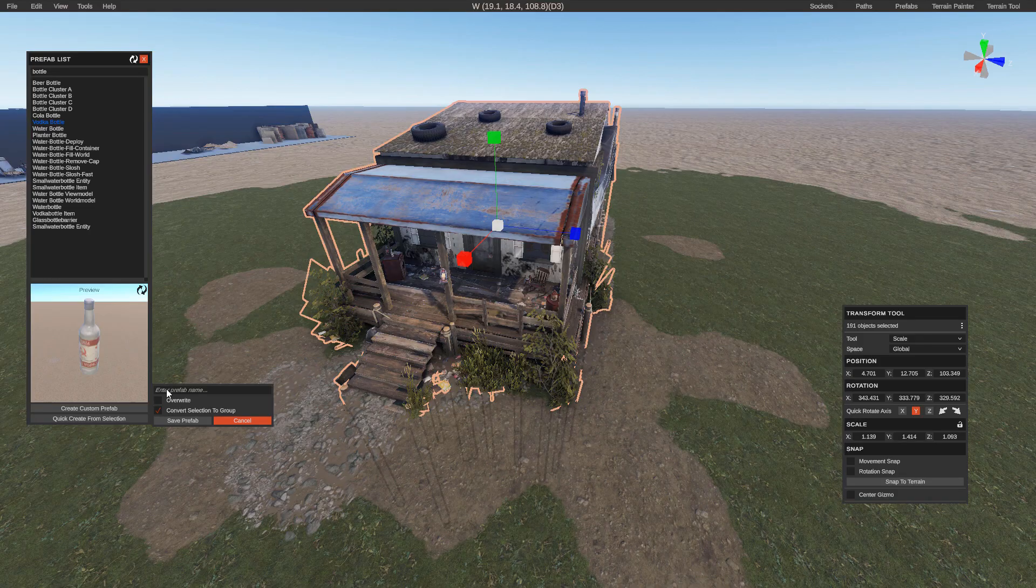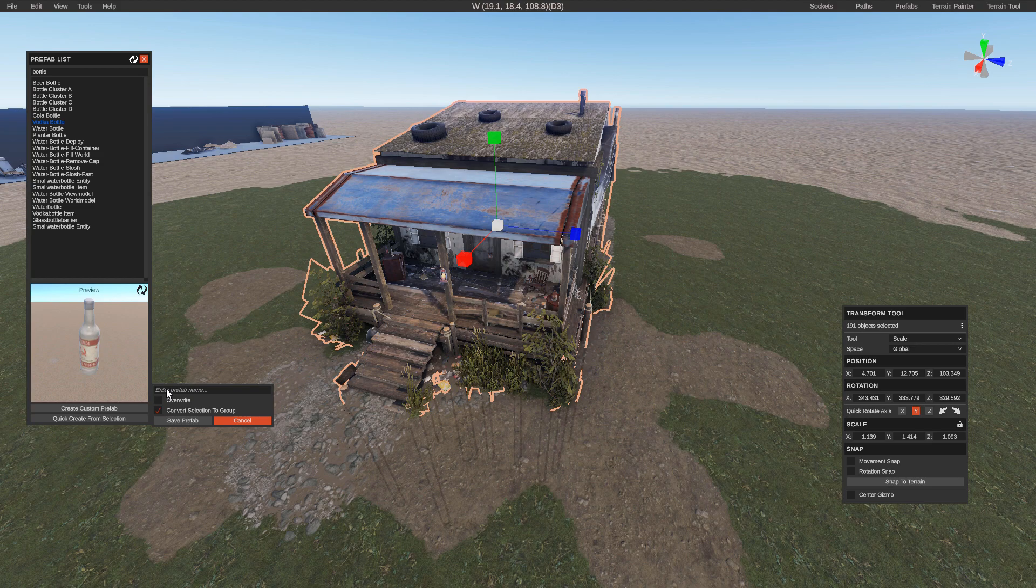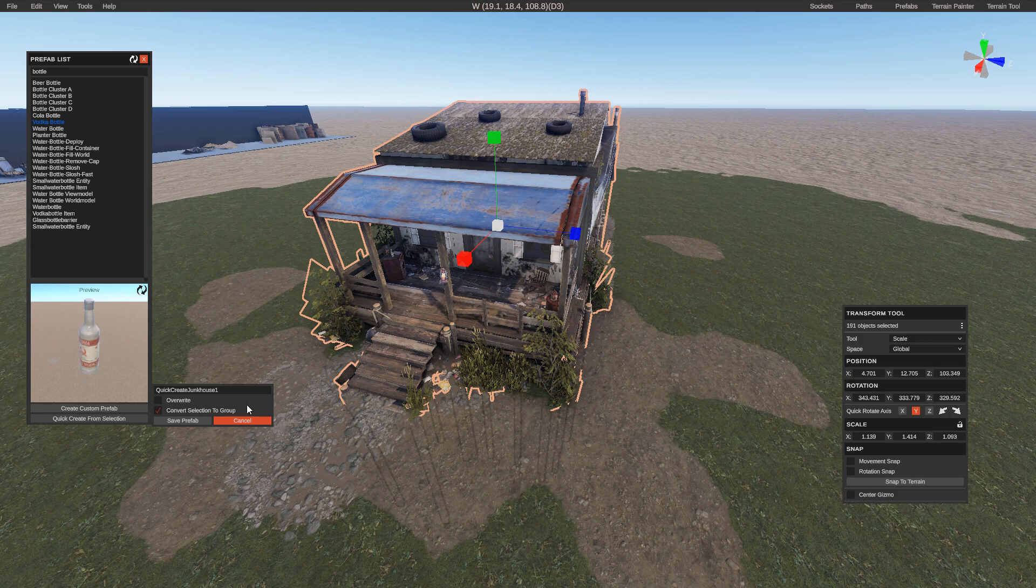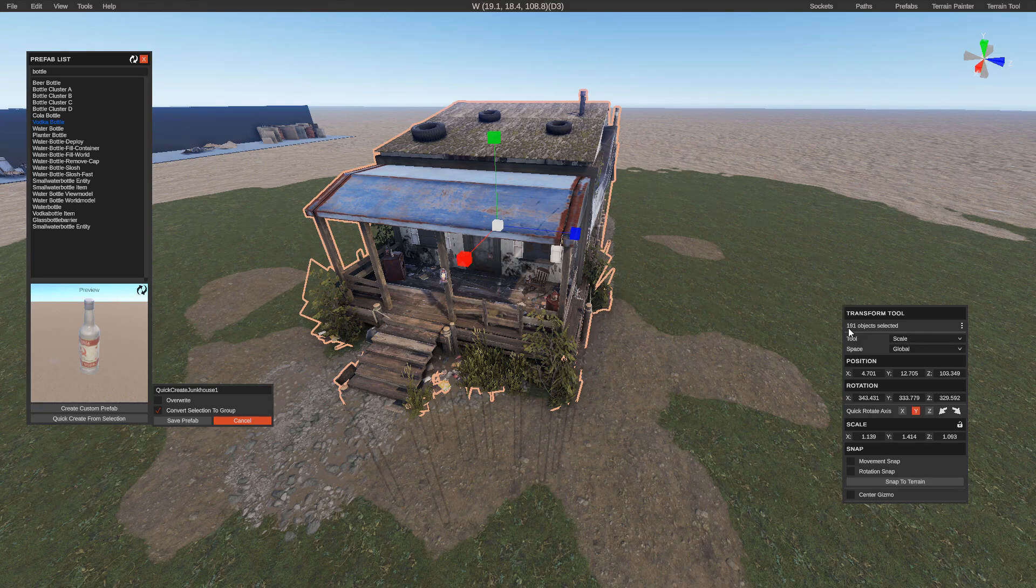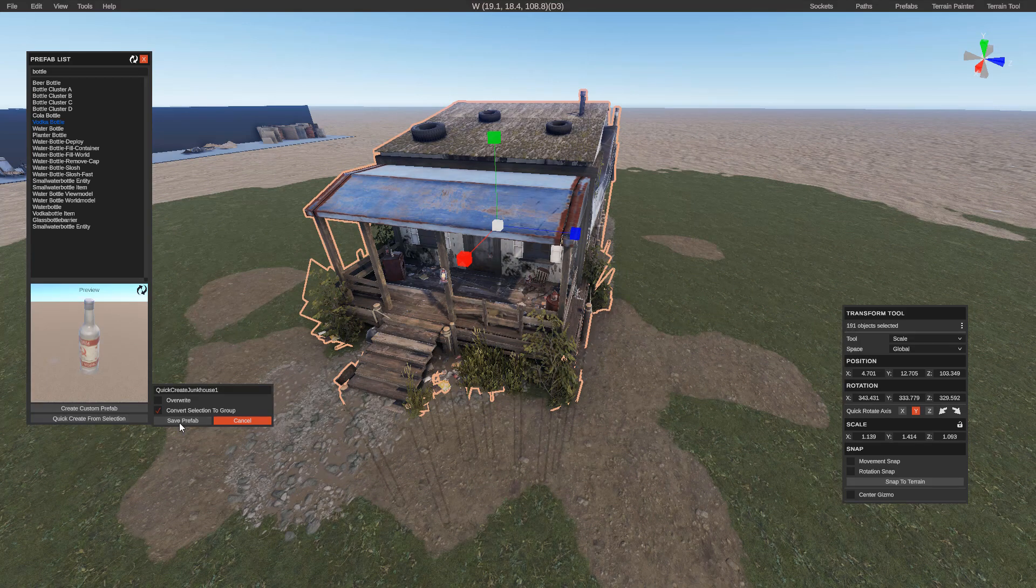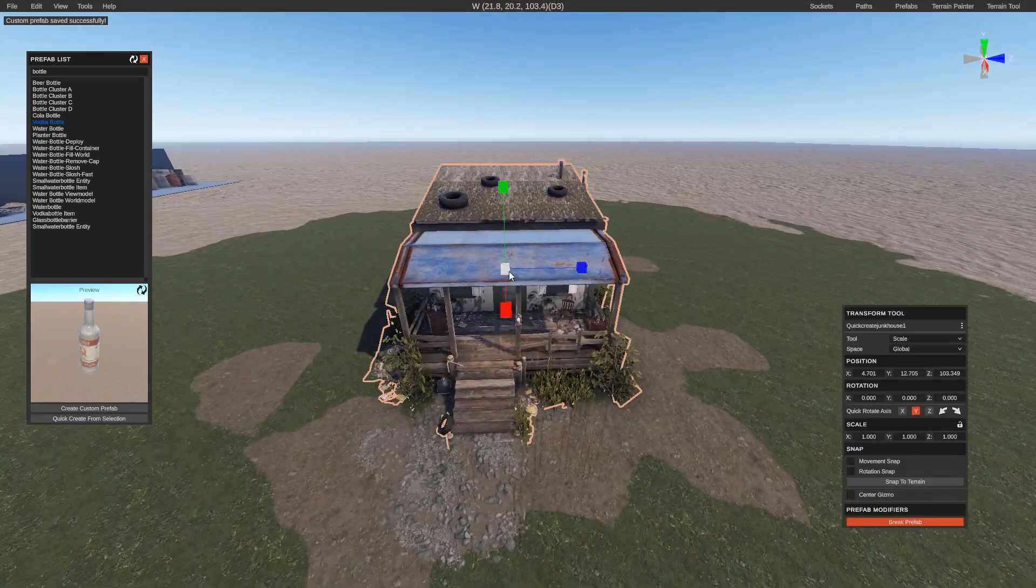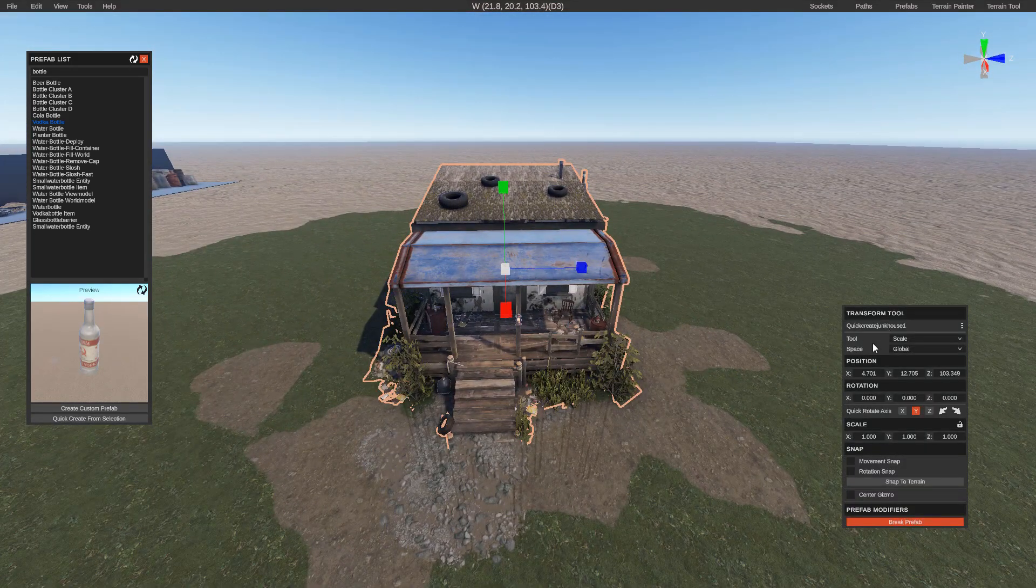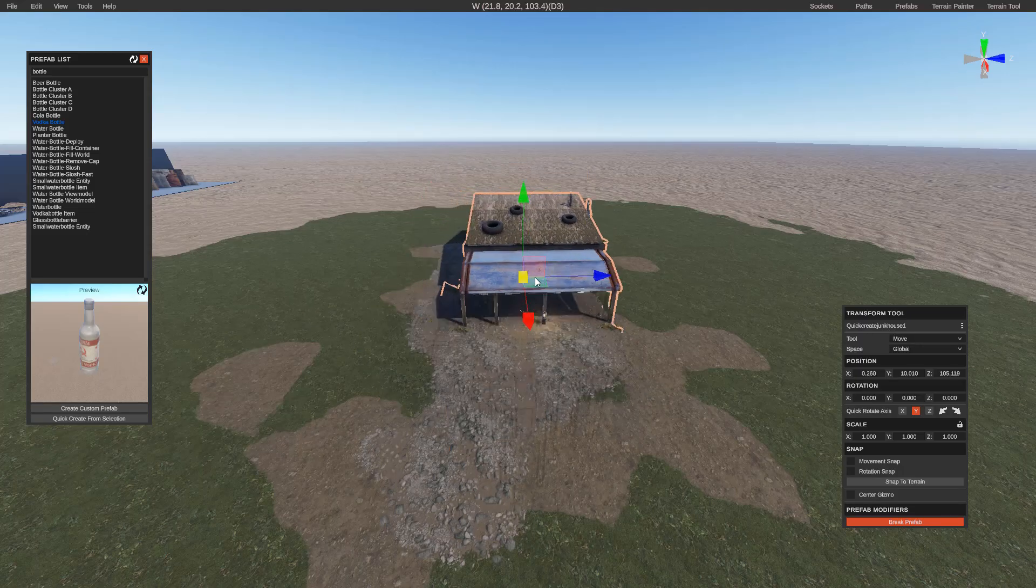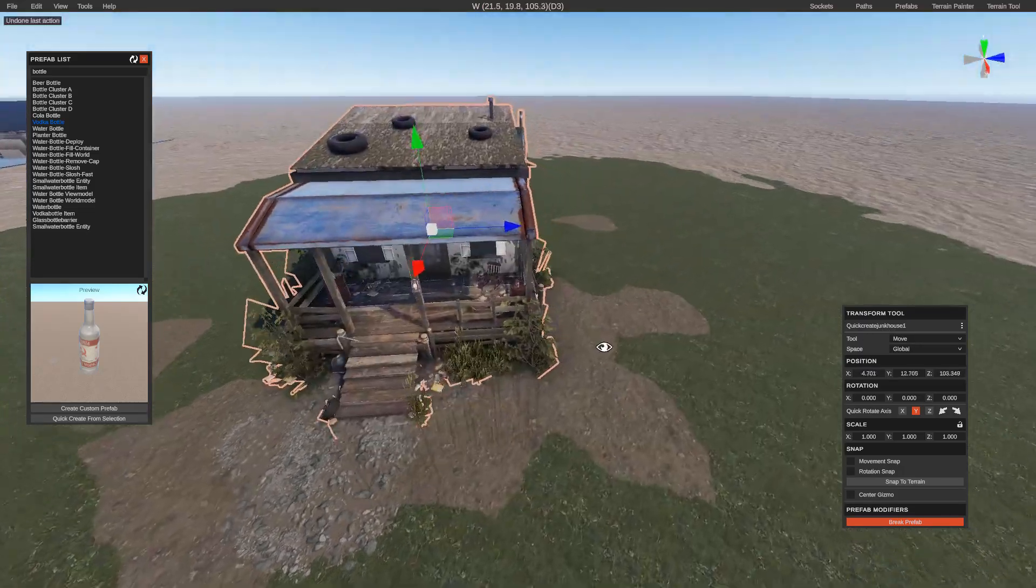And you can call this whatever you want. I always check this box down here that says convert selection to group. This basically just makes it to where the next time I click this, instead of it being 191 objects, it'll make it be one. So I'll show you what I mean there. So save prefab. So now if I click it, it's as if it's one entity here.